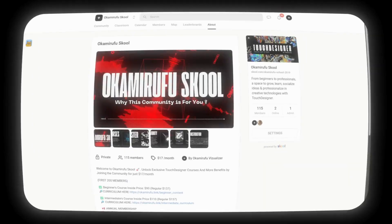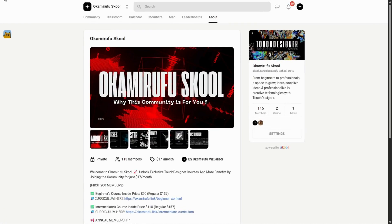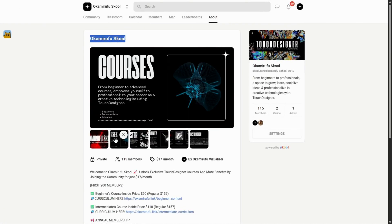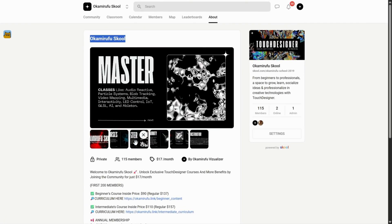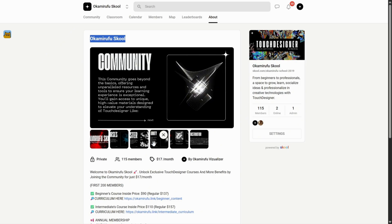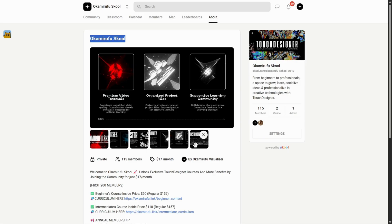A quick pause. If we haven't met yet, I'm Okamirufu, and my life's purpose is to create, inspire, and educate through my work as a creative technologist focused on Touch Designer.